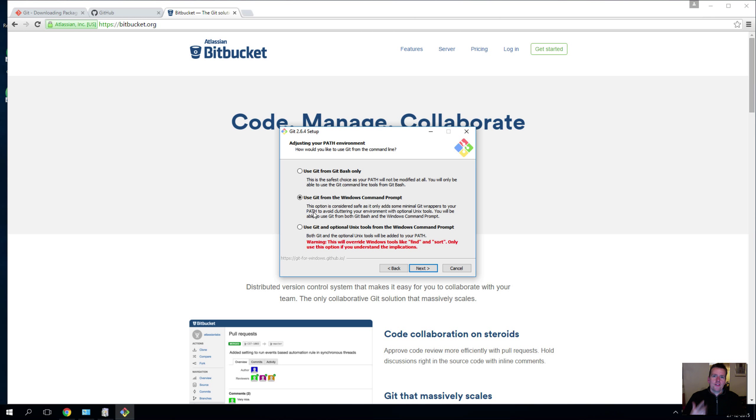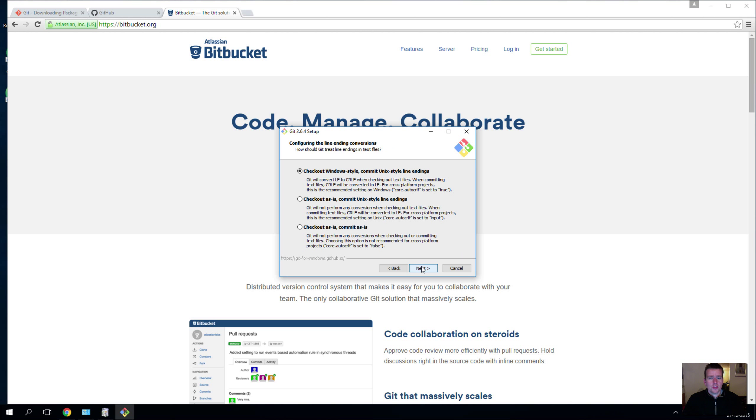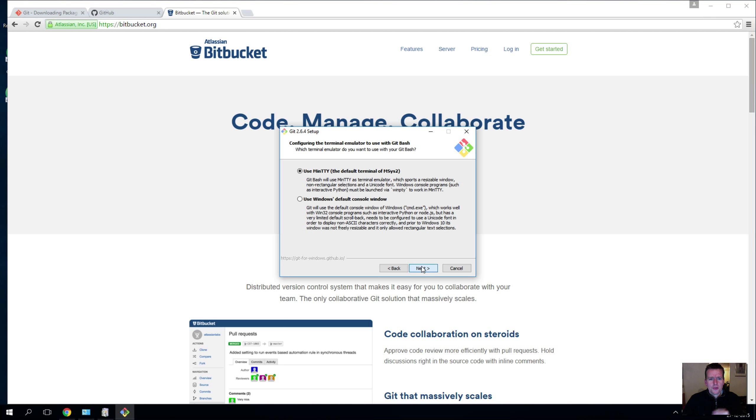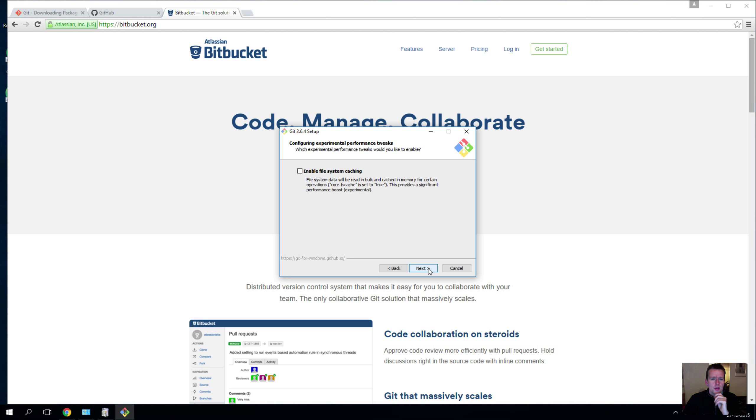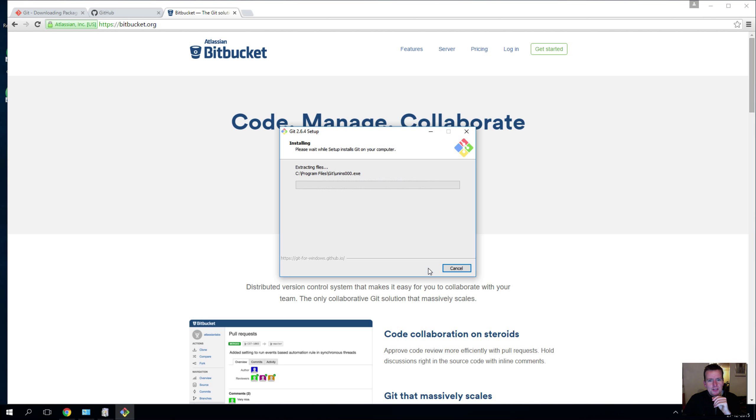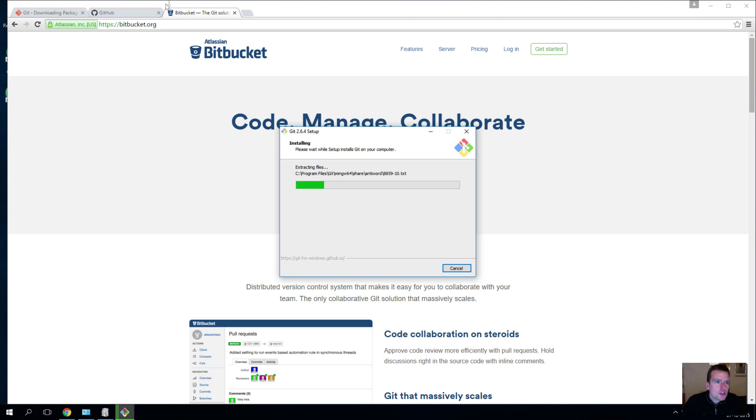I'll keep the Windows style here and I'll keep MinTTY because I like that UI better than the default console window. And I will enable file caching, so it'll start installing and that'll take a bit of time.